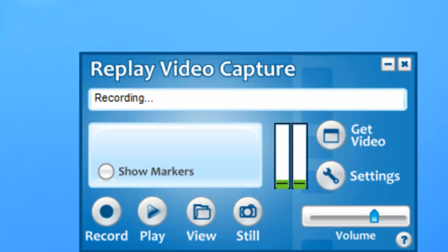There are two easy ways to set up Replay Video Capture to record using the MP4 format, and I'm going to show you what they are right now. First, I'm looking at the user interface.